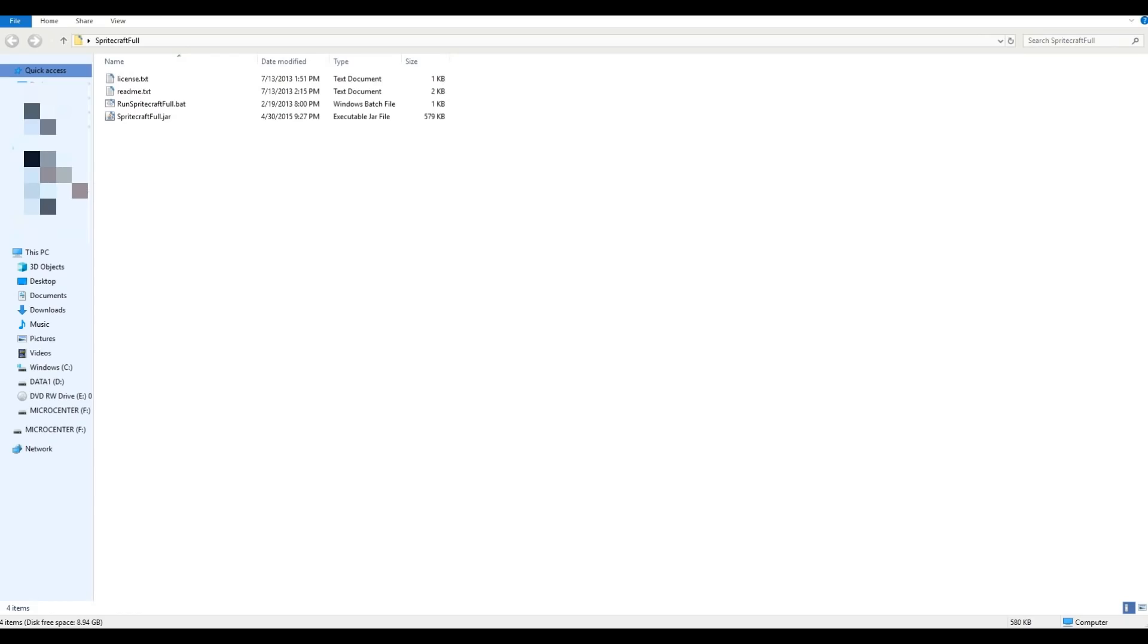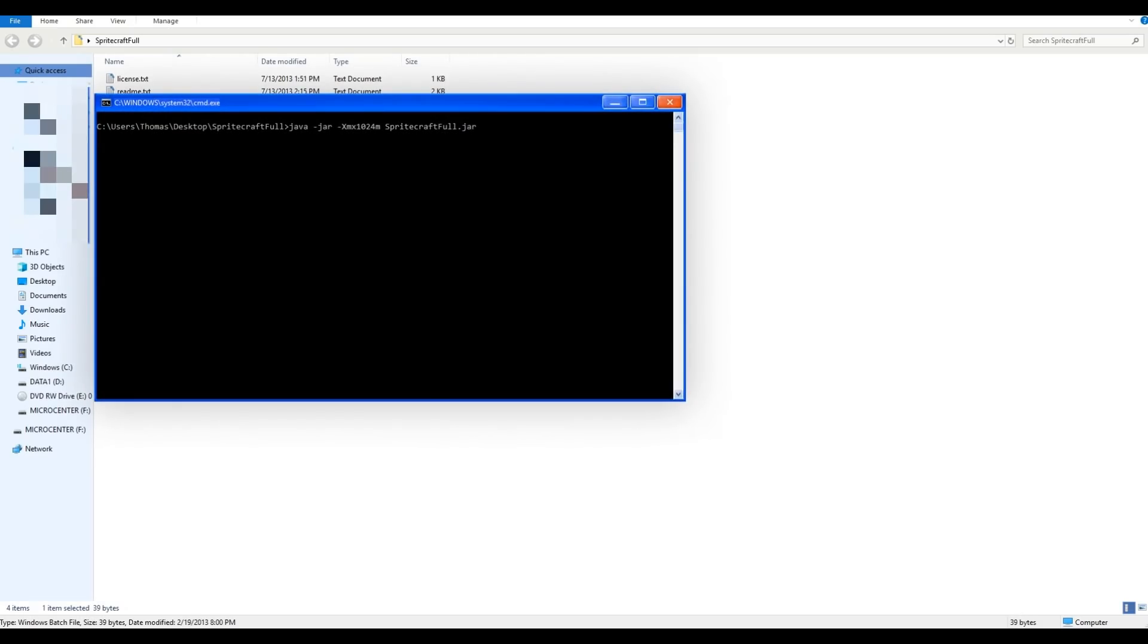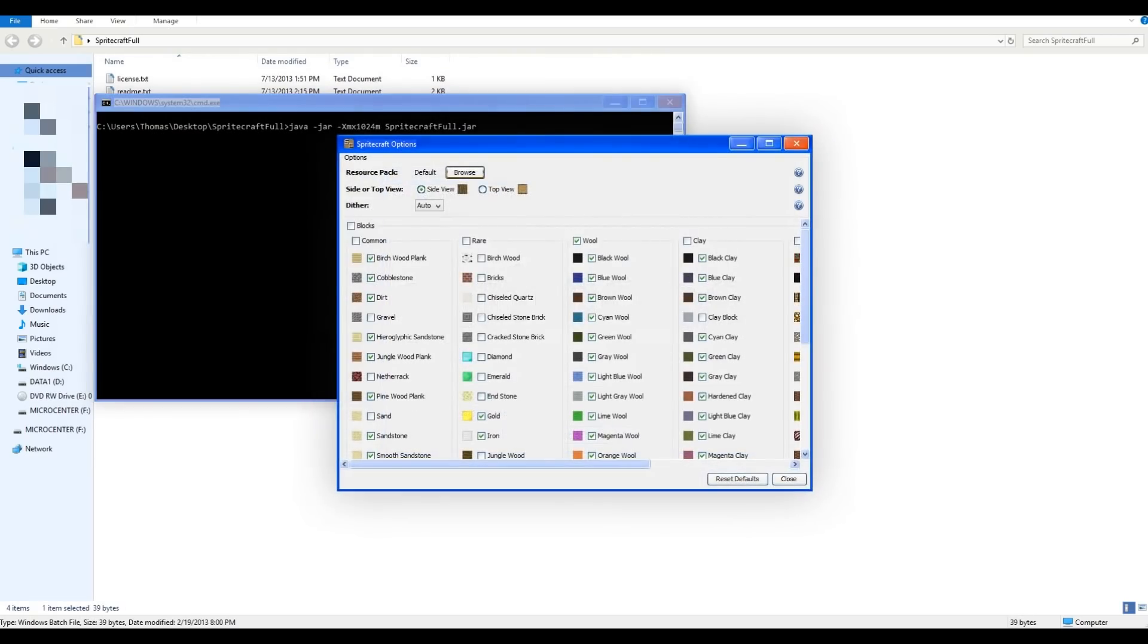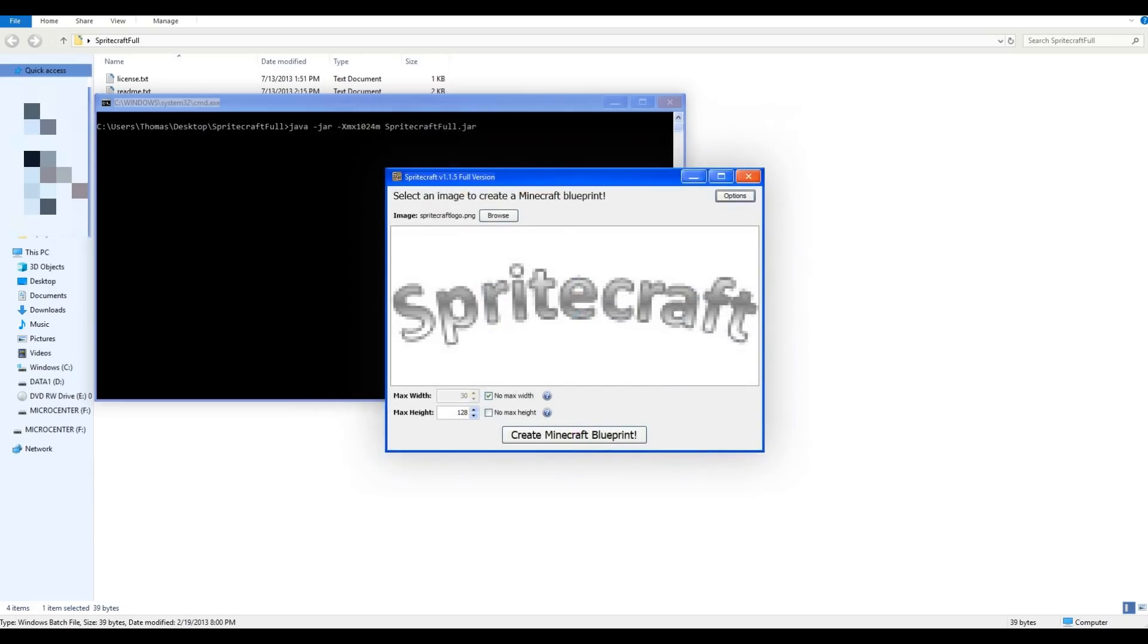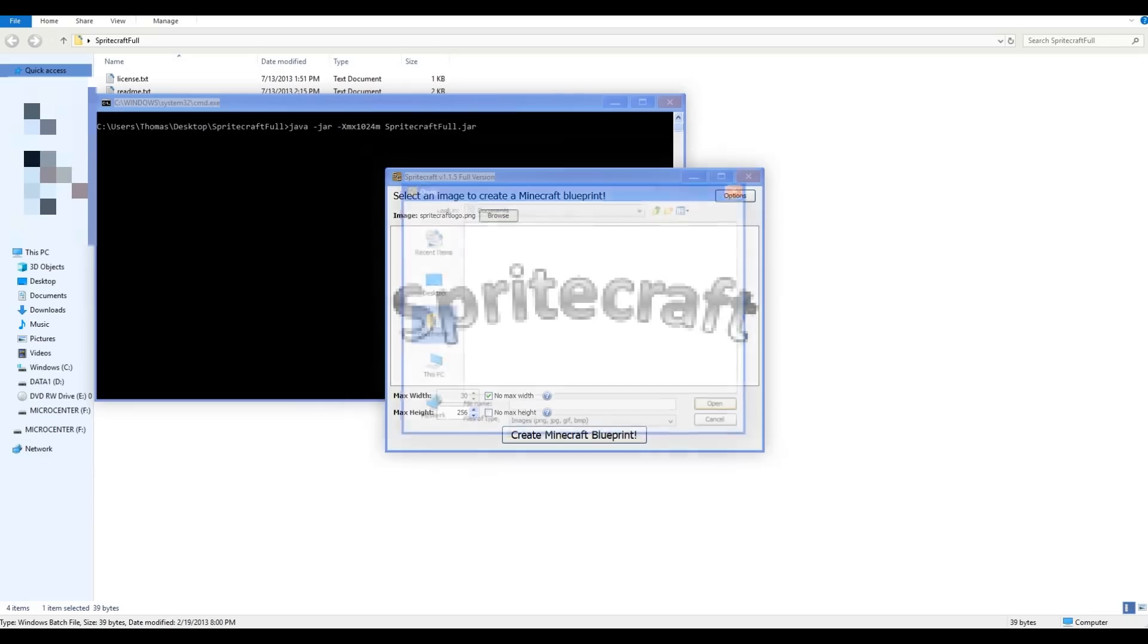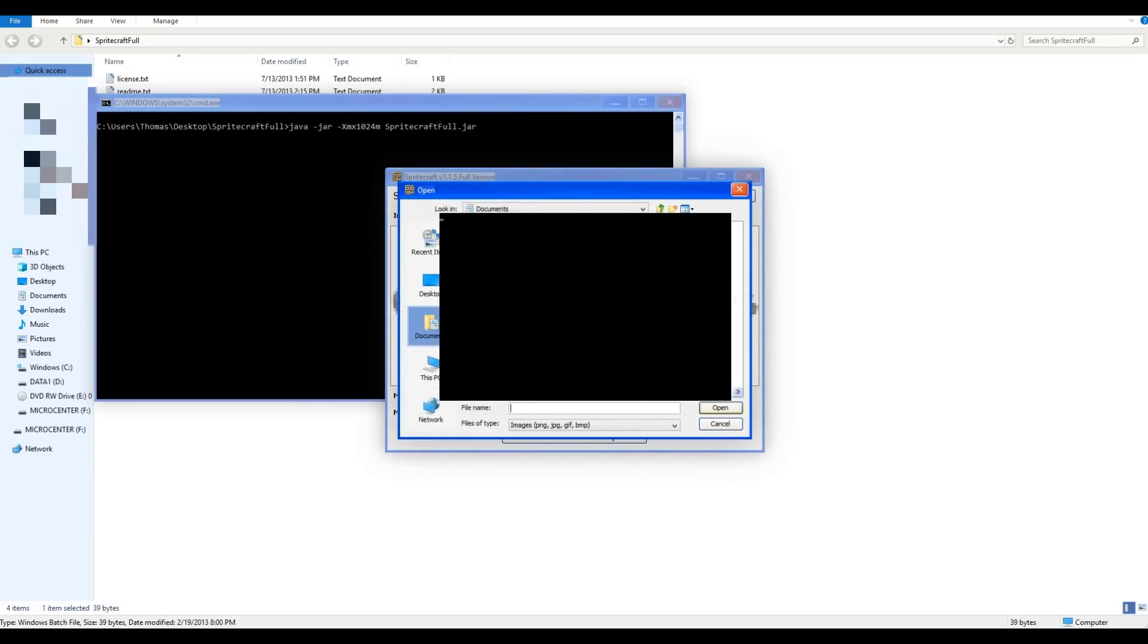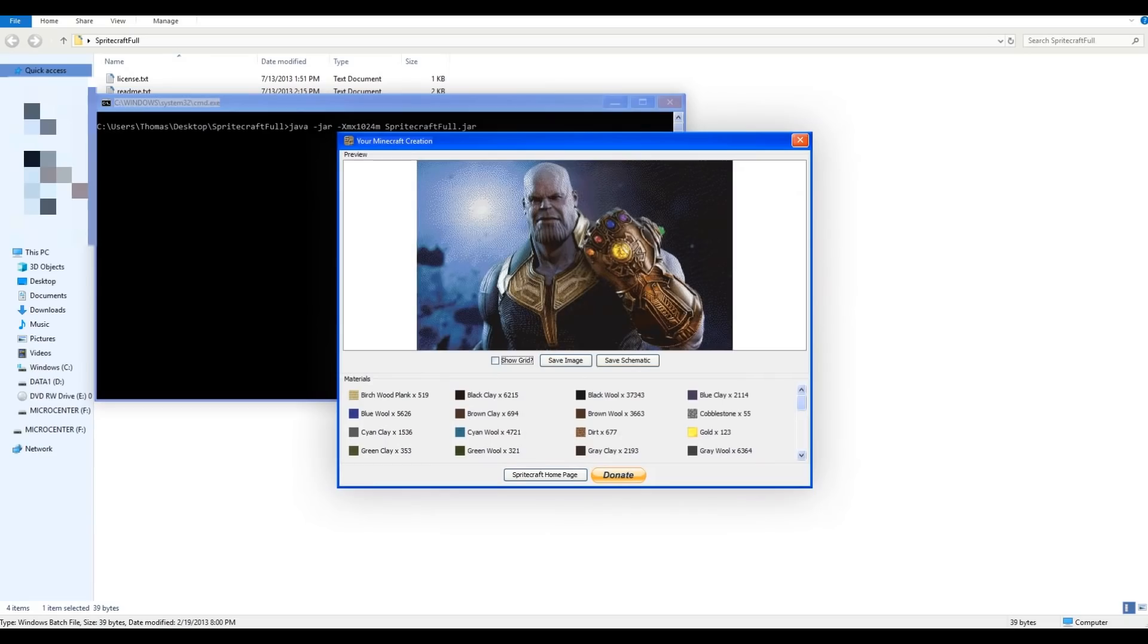Now what you want to do is click on the .bat file. Once you're in the program, you want to change this right here to 256, and then just keep Max Width checked. Now find the picture you want. Okay, so I have this picture.